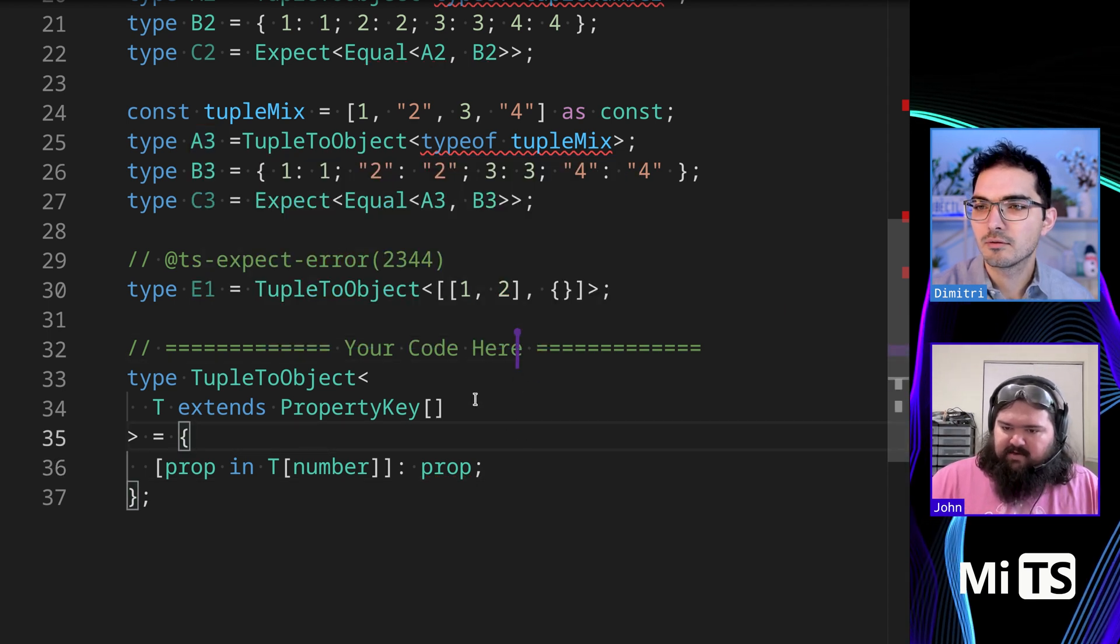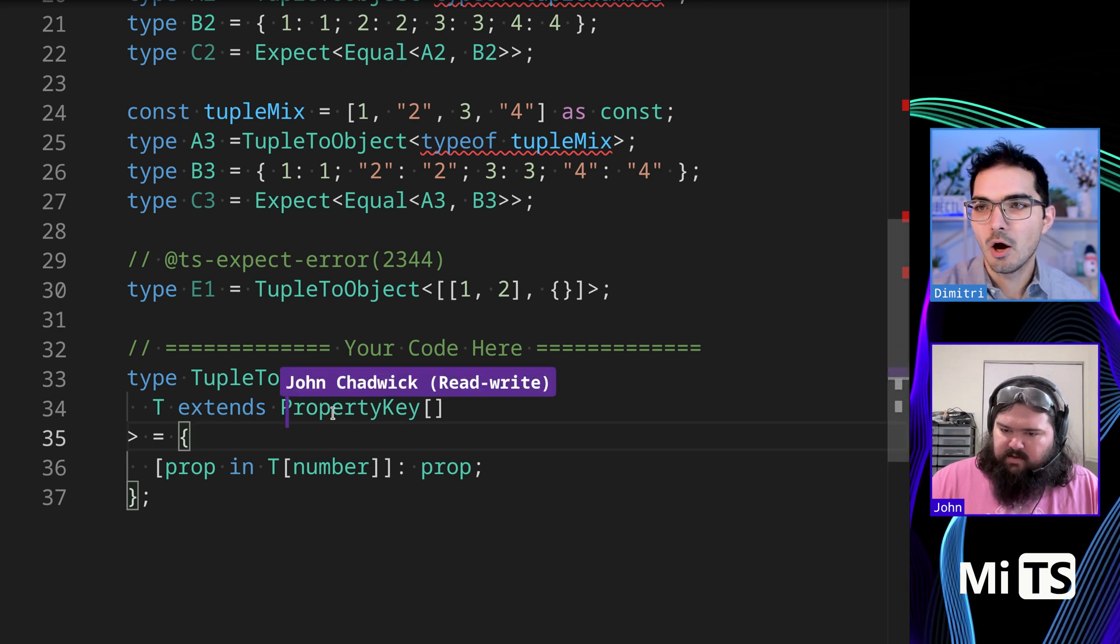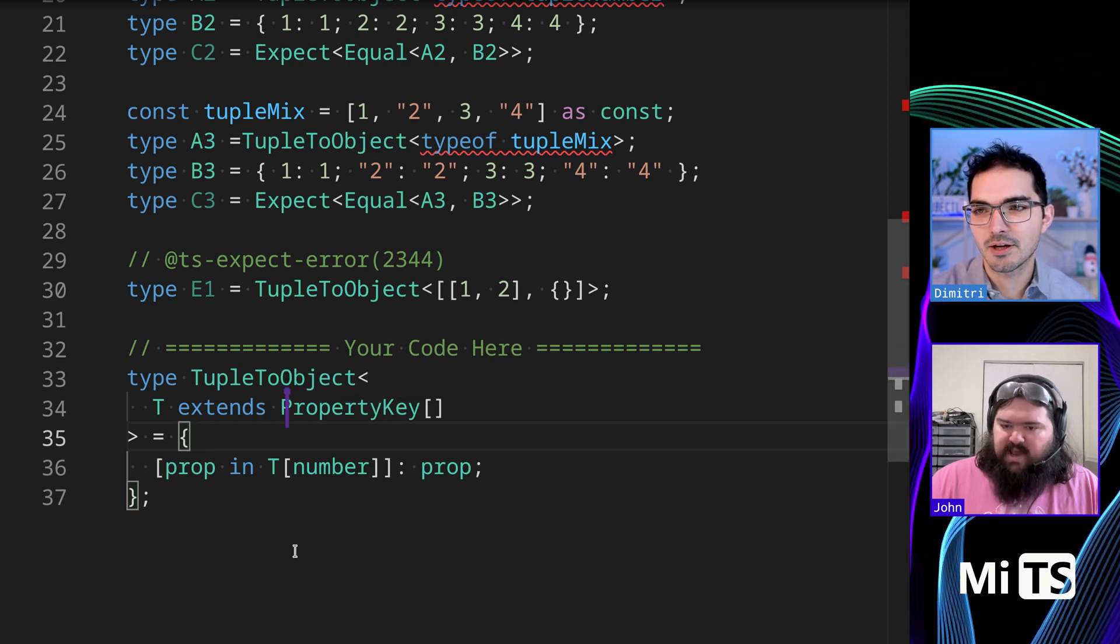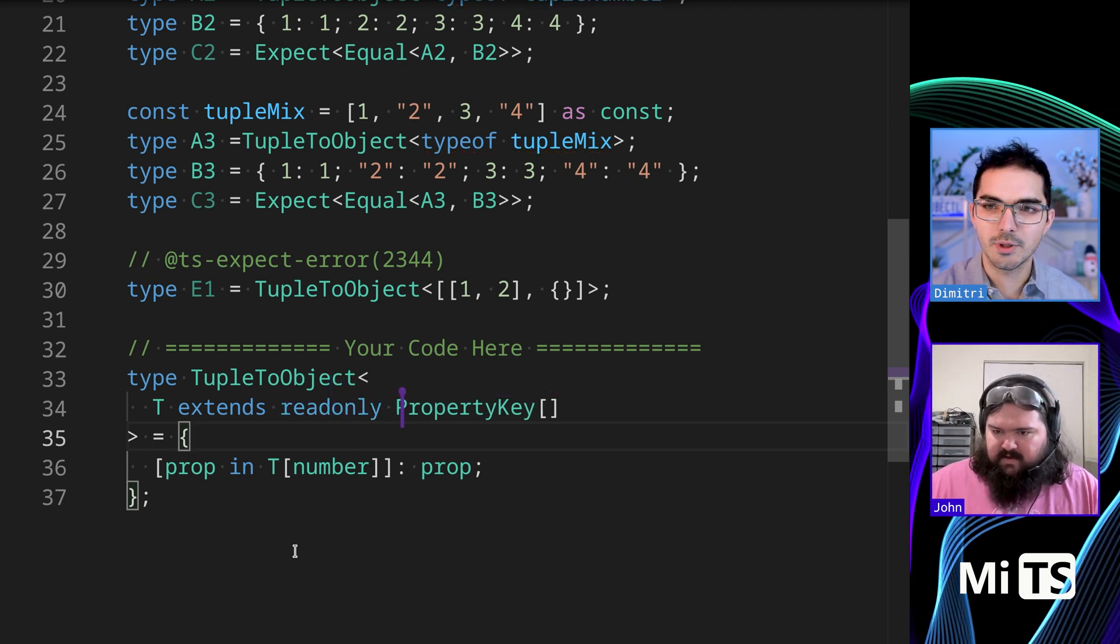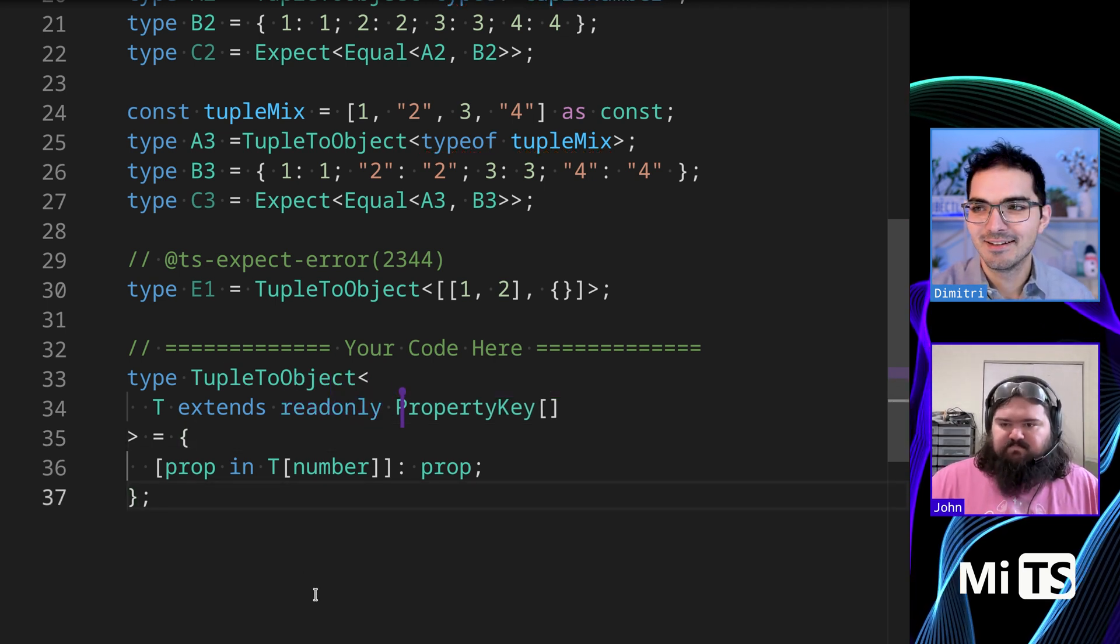That's right. There we go. And we do still need read-only, though. We can put it in the constraint. Yeah, exactly. So like this, I believe. There we go. Yeah, we did it. Awesome.